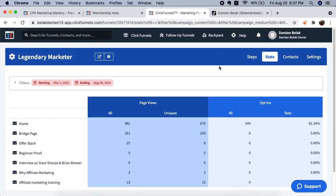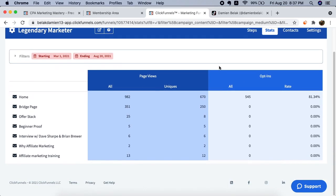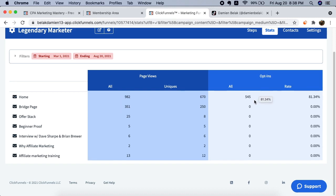So guys, this is my ClickFunnels back office and I just want to prove to you guys that I actually use this method of traffic myself for my affiliate offers. It doesn't really matter if you're promoting CPA offers or affiliate offers, but this is the traffic source I use to promote Legendary Marketer, which is a high ticket affiliate marketing training program. As you can see on screen, I have over 1,000 page views and this traffic source alone generated over 550 leads for my business.